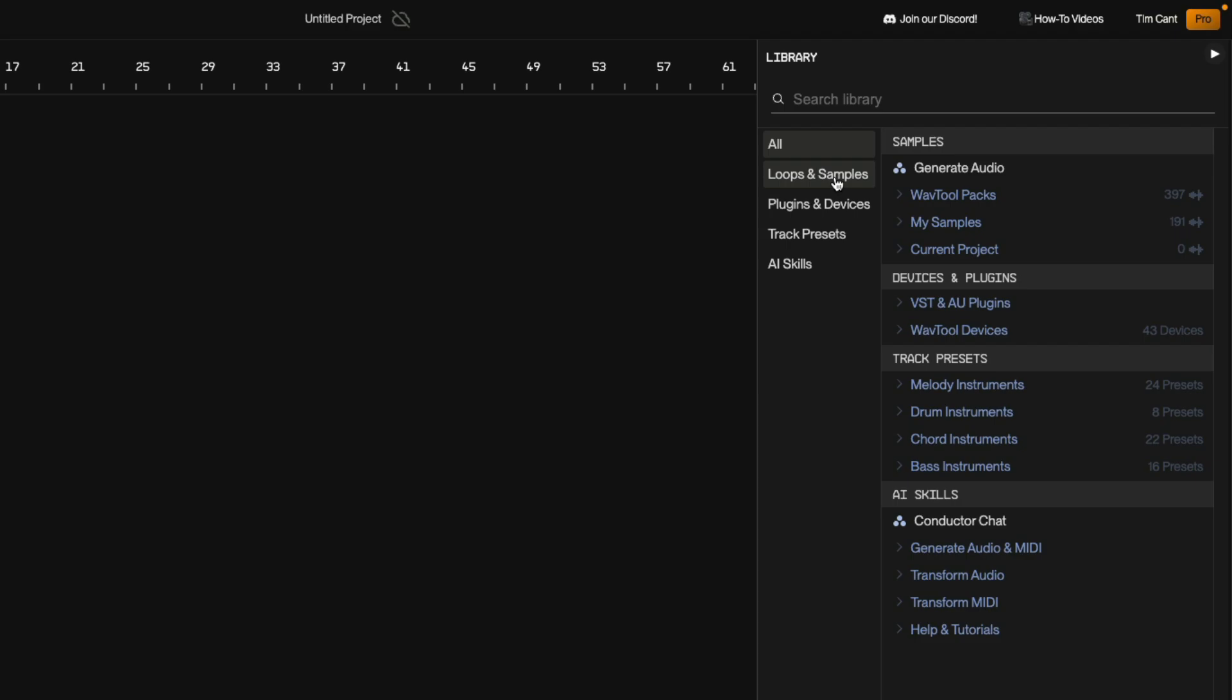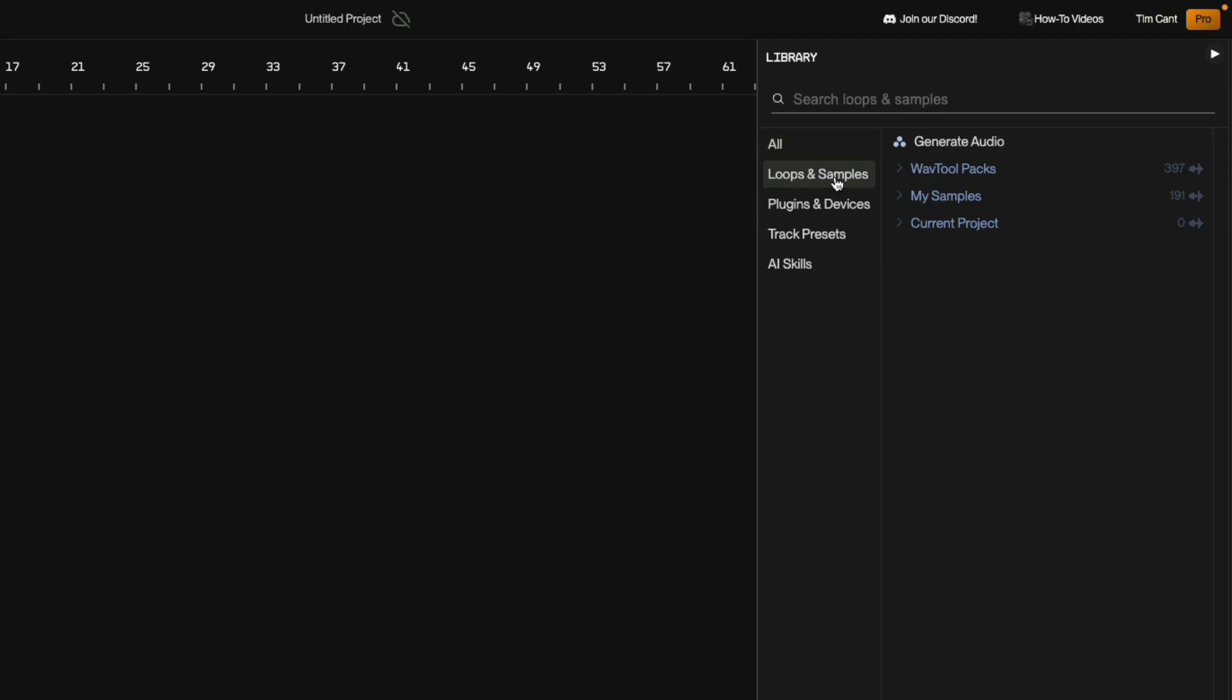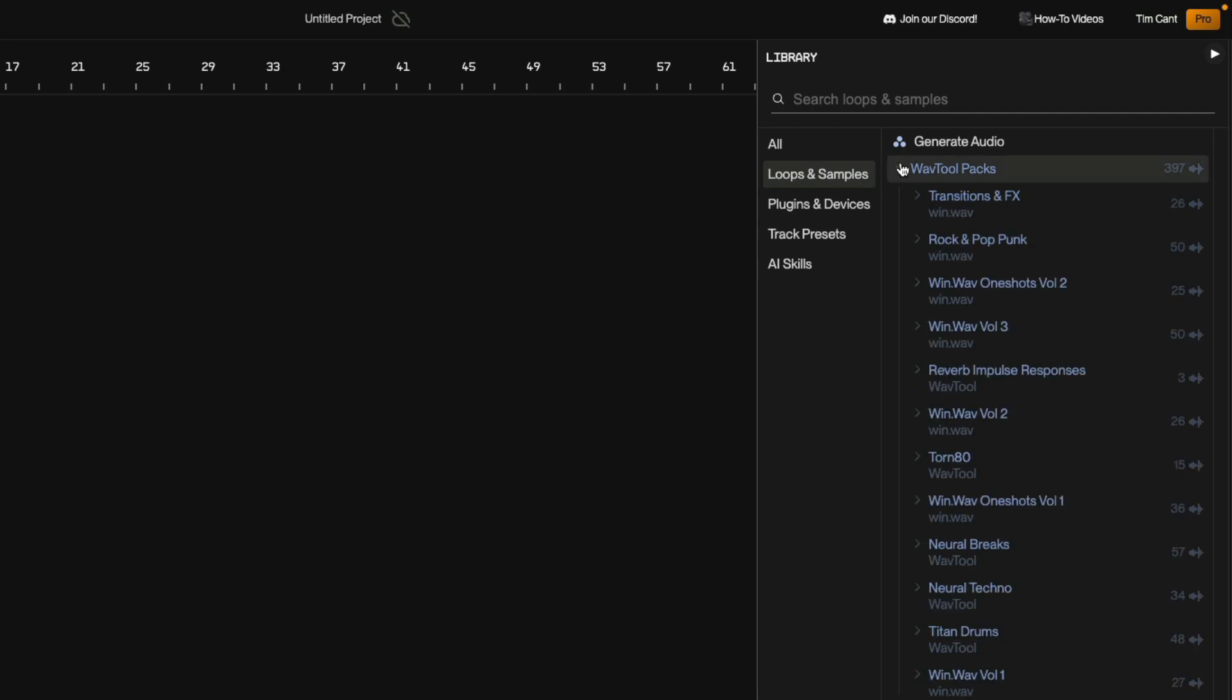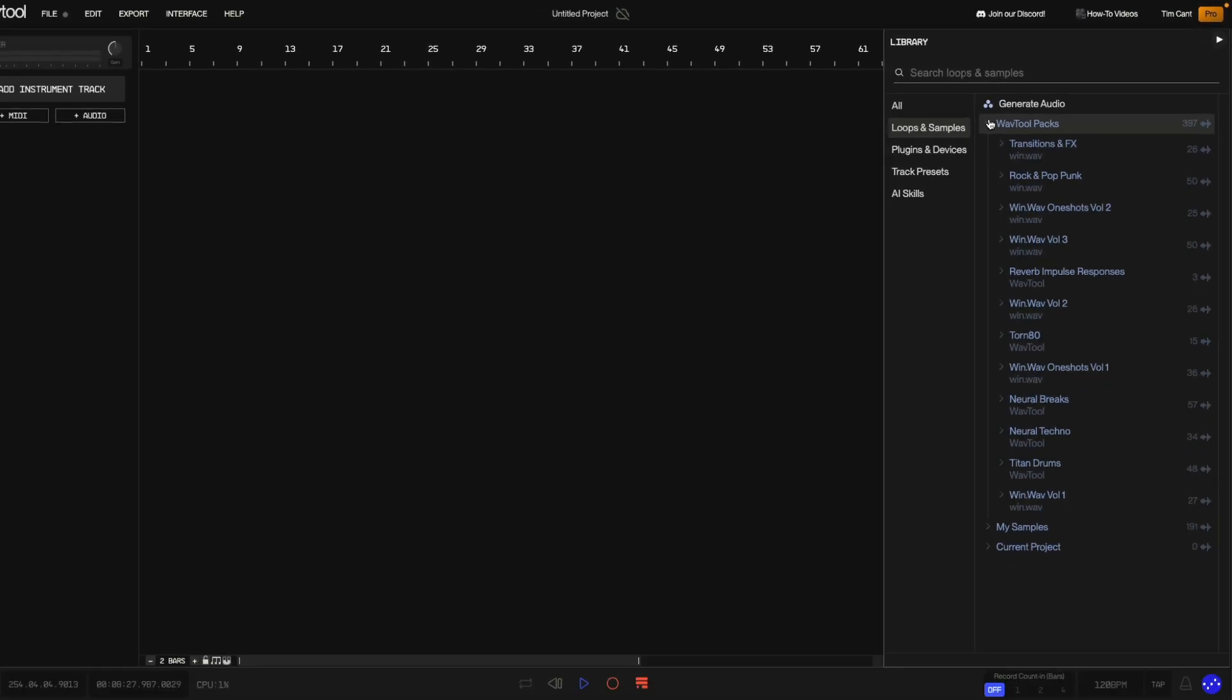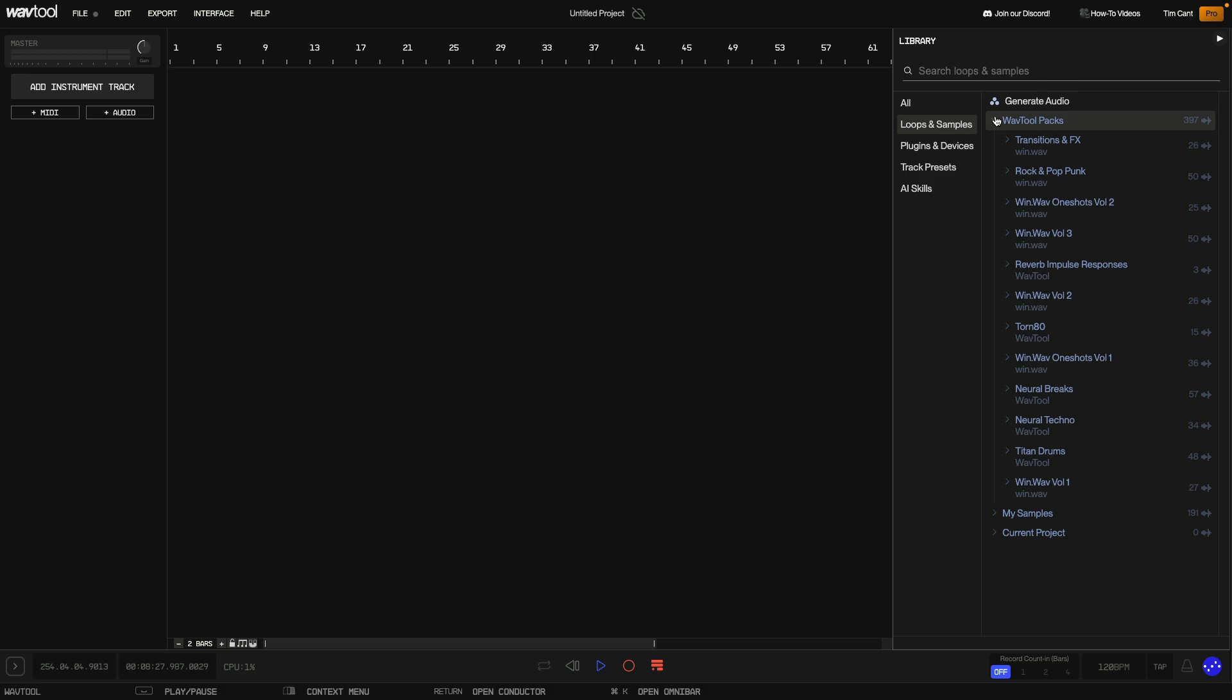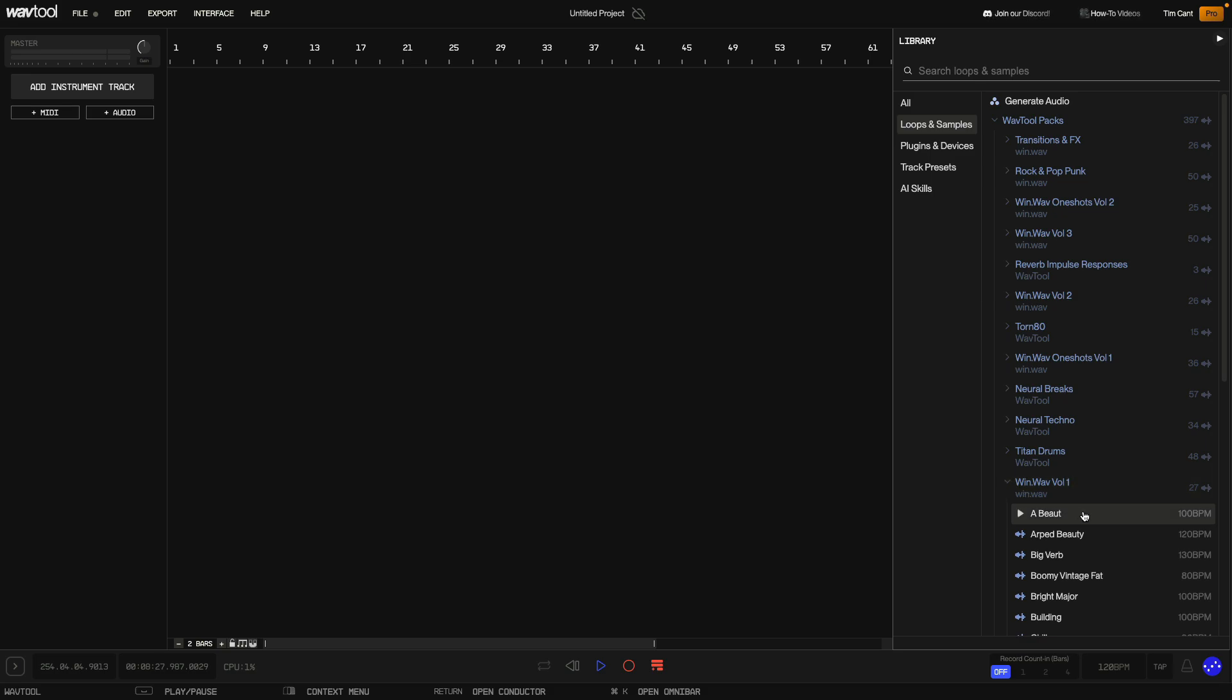So let's click on the Loops and Samples tab to add a sample. I want to see all the sounds included with WavTool so I click WavTool Packs to expand it. To open an individual sample pack, again I just click to expand it. I open Win Wav Volume 1 and I can audition the samples by clicking them.